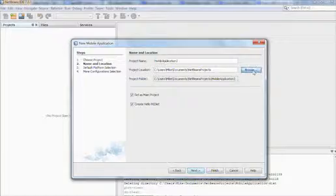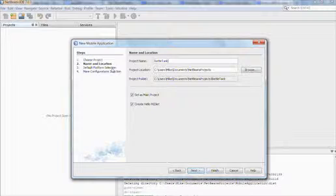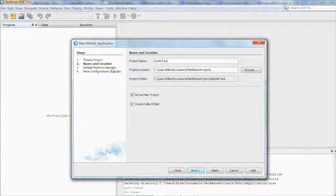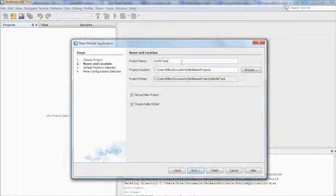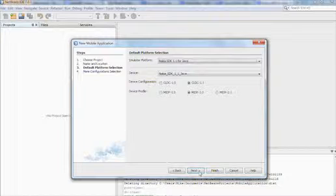I'm creating a game called Battle Tank, so let's call my project that. I enter the project name Battle Tank and otherwise I can go with the default values.